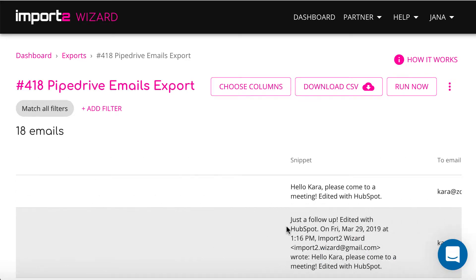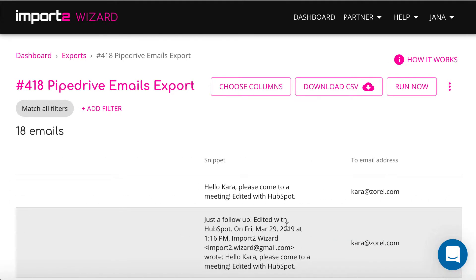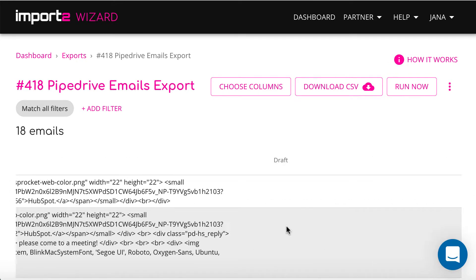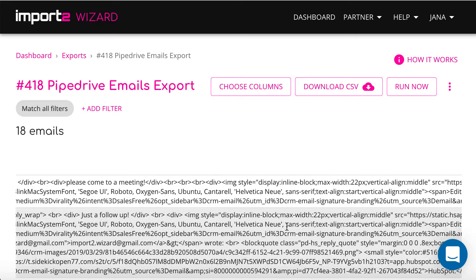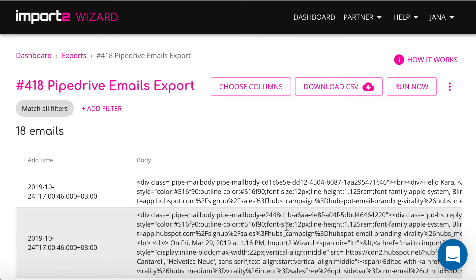You press download a CSV to get all your email history into a CSV file.